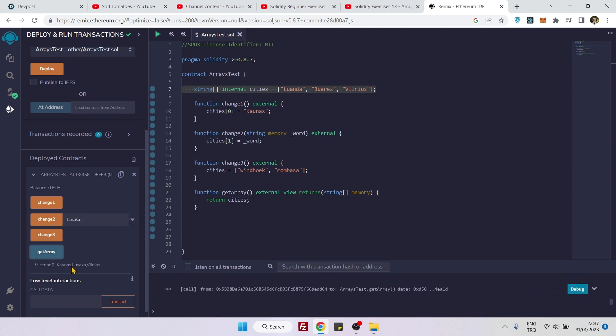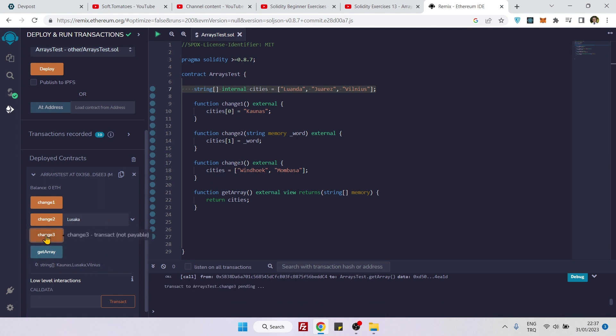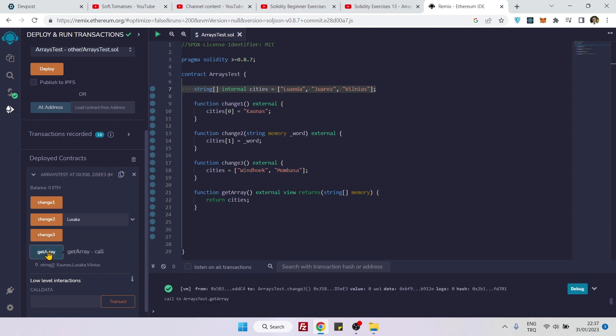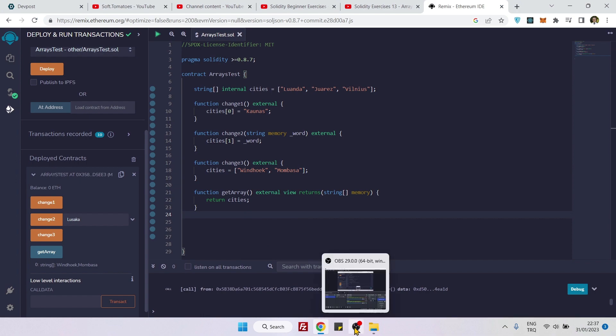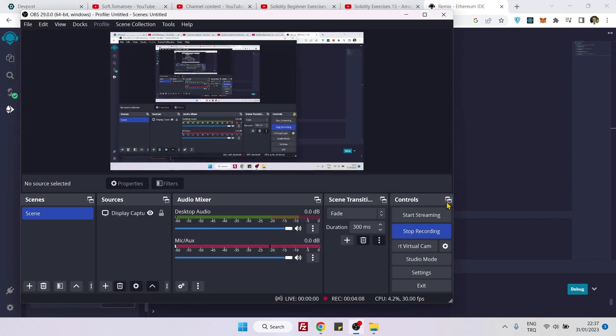You see it became Kaunas, Lusaka and Vilnius. Let's call the third function and now let's get the array. You see the array completely changed, now it became Windhoek and Mombasa. So that's how you update the array and see you next time, bye bye.